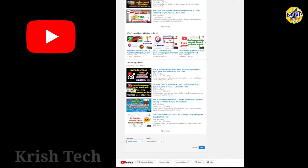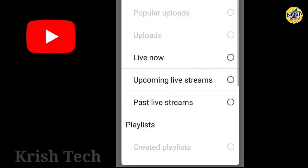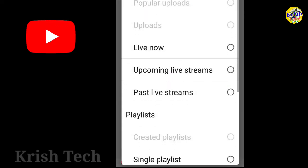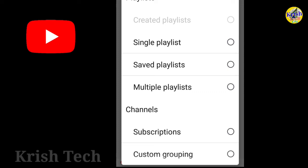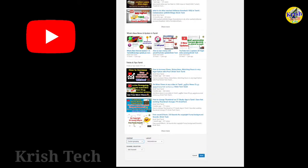Just select what you want. You can see the single playlists, saved playlists, multiple playlists, and custom grouping options.